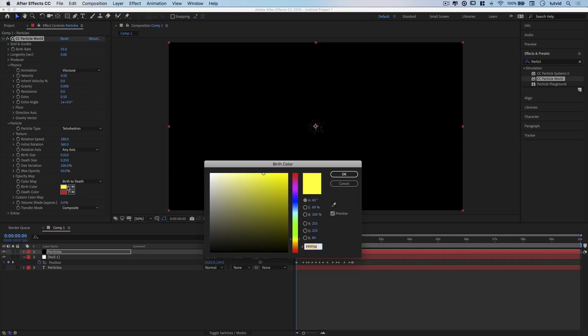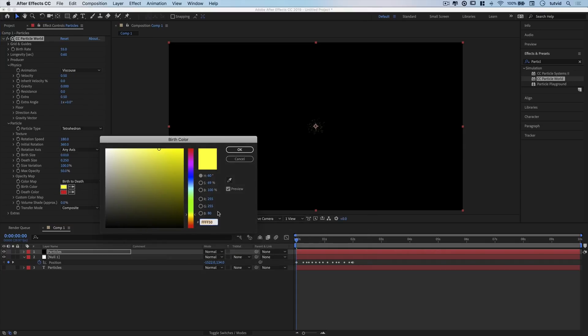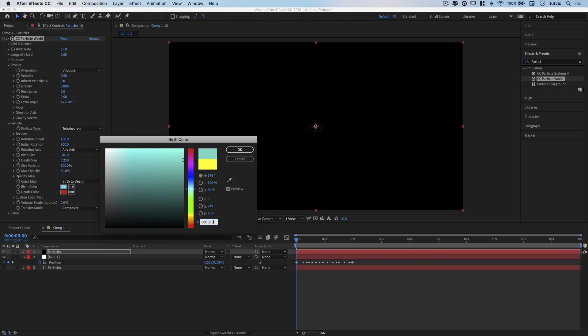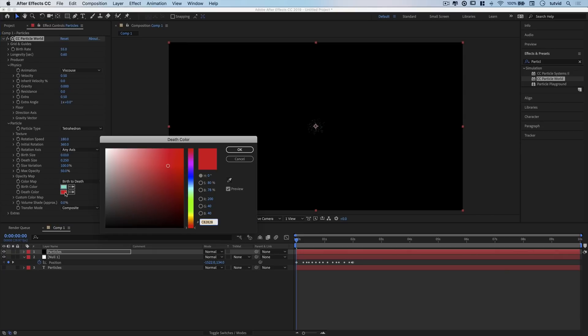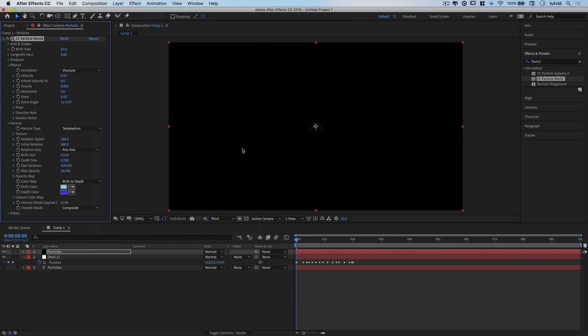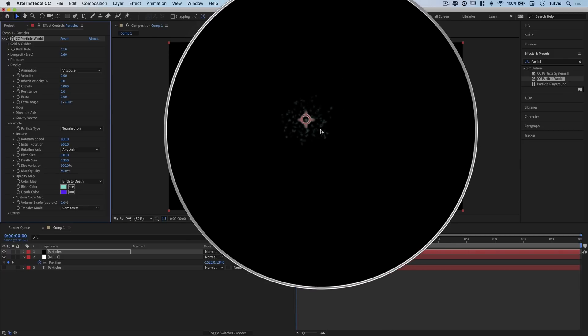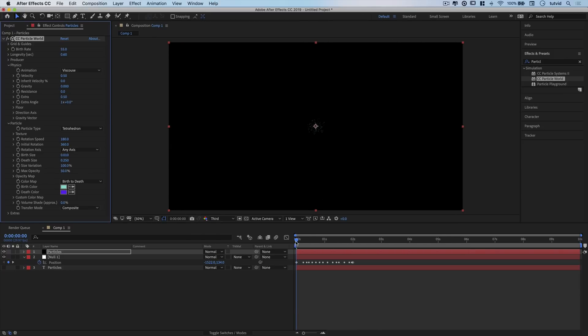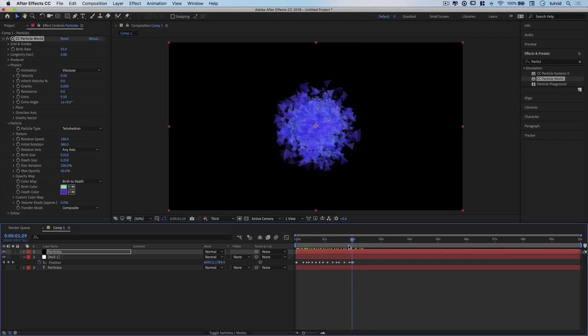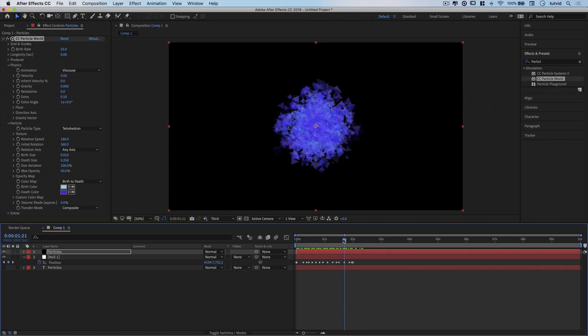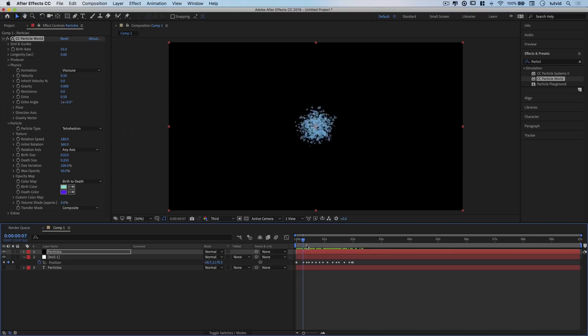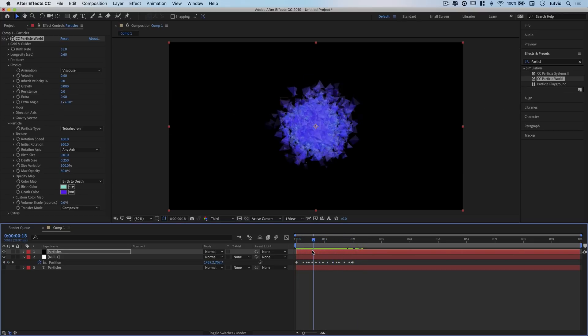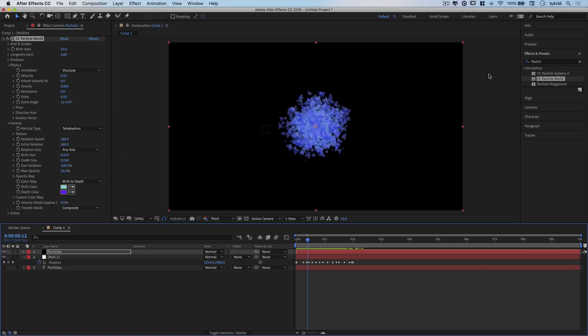Jump back up to Physics and change Animation Type to Viscous, and change Velocity to 0.5. Set Birth Rate from 2 up to 55, and Longevity in seconds from 1 second to 0.6 seconds. Then change the color. For birth color, 00dbcb, a light bluish-greenish color. For death color, 5d00f1, which is purple. You can see the colors we're playing with and quite a bit of particles being created.